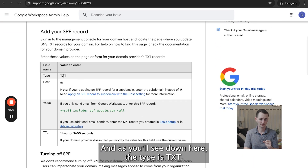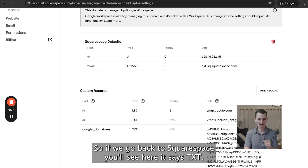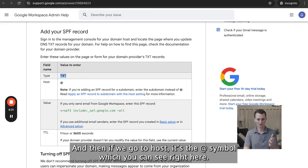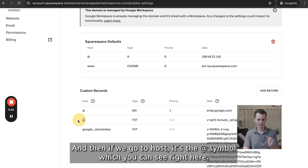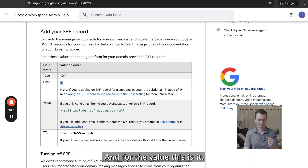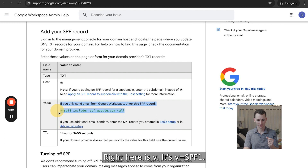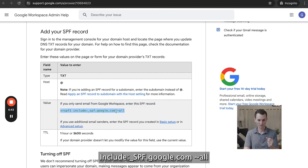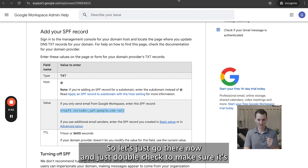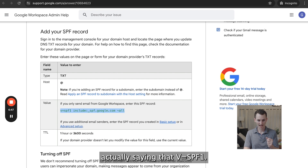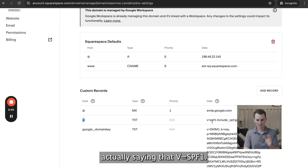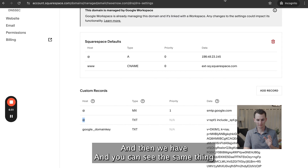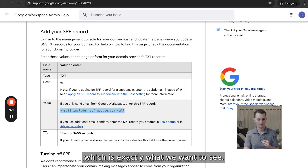As you'll see, the type is TXT. If we go back to Squarespace, you can see it also says TXT. The host is the @ symbol, which you can see right here. For the value, it's v=spf1 include:spf.google.com. Let's double-check in Squarespace to make sure it's actually saying v=spf1 — and you can see it's the same thing, which is exactly what we want to see.